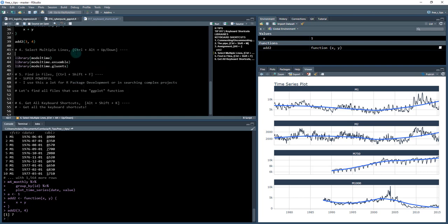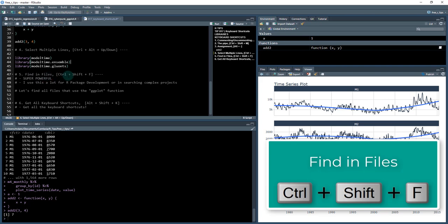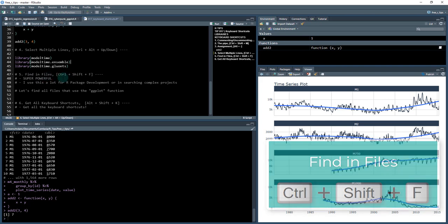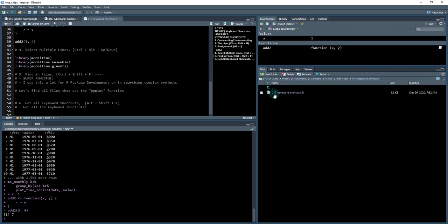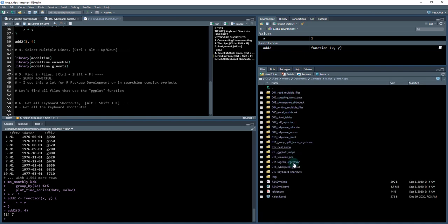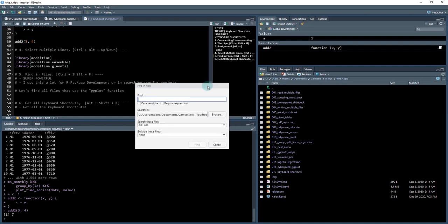But it gets even better. The fifth function is so powerful: find in files. I use this a ton. When I'm developing projects, I often find that I have to find different things in my files, and it's really tough to go through your file explorer and search all of these different folders. What if there was a better way? Well, there is, and it's Ctrl+Shift+F. Do Ctrl+Shift+F, find in files. This is a superpower. What if I want to find any areas where ggplot occurs in all of these different files? I'm going to do ggplot and just click the find.